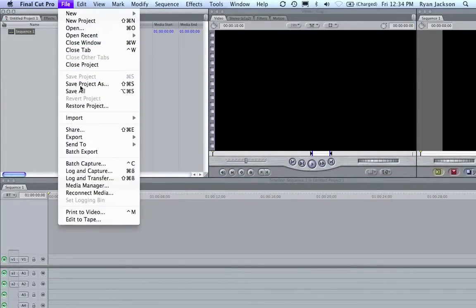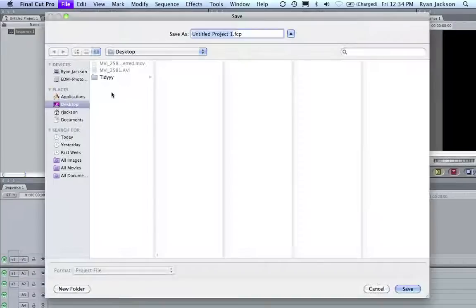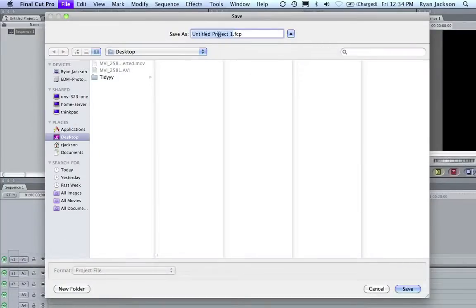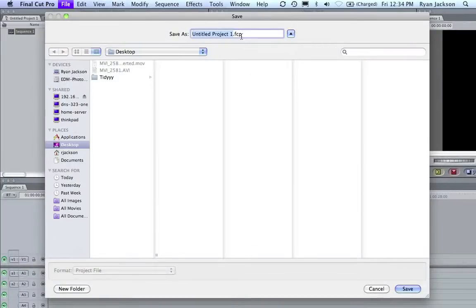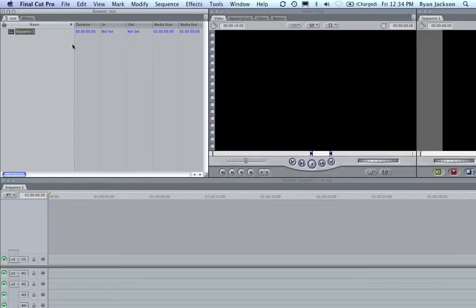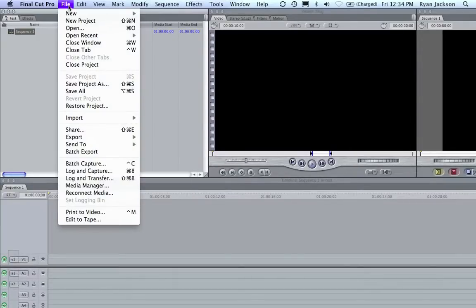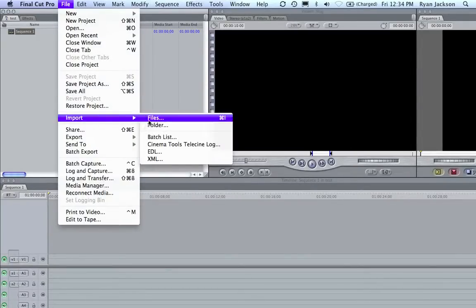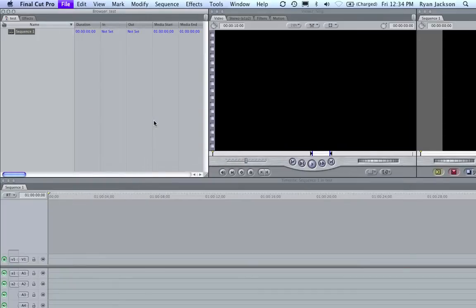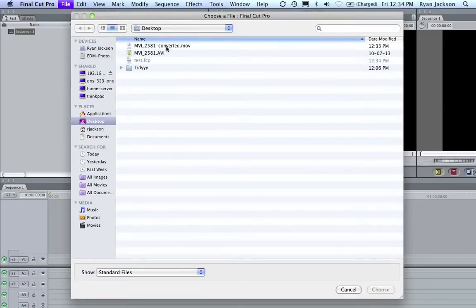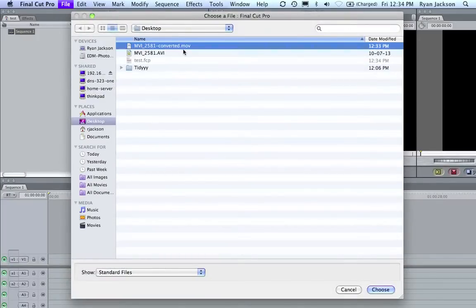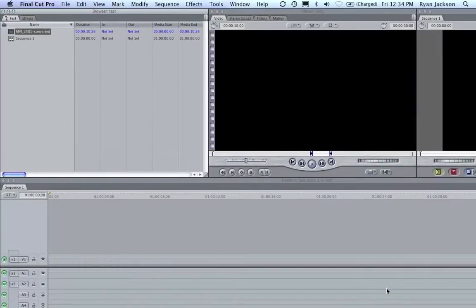Always, always, always save your project. Whatever, I'll just call it Test. Okay. Now, I'm going to go File, Import, Files. I'm going to select my converted file, or files. Hit Choose. And there.